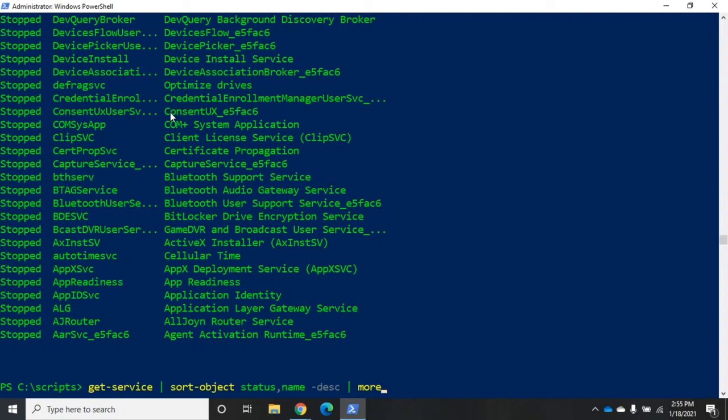That gives you an idea of how we can use the sort-object. Now when we're retrieving objects from whatever get we're doing, get-process, get-service, get-date, get-whatever. Whatever we're getting.